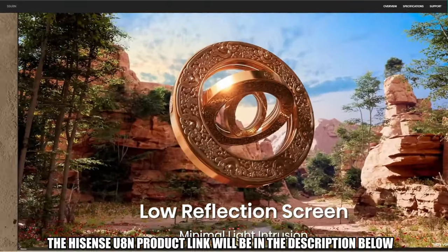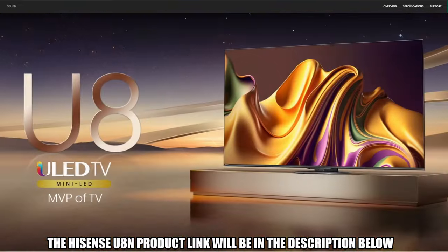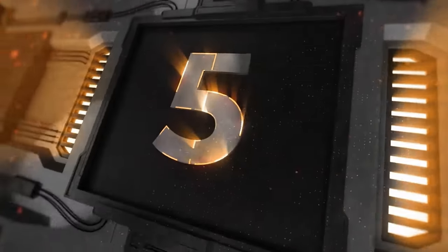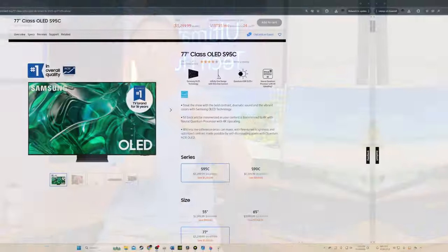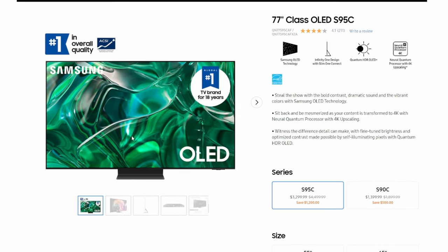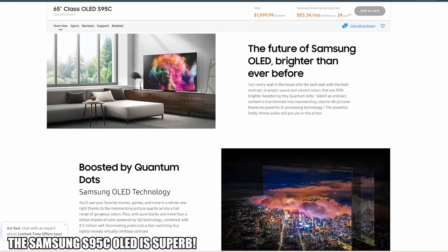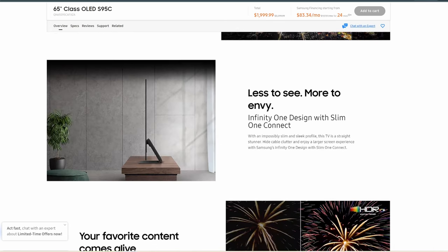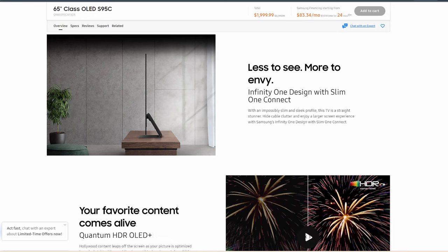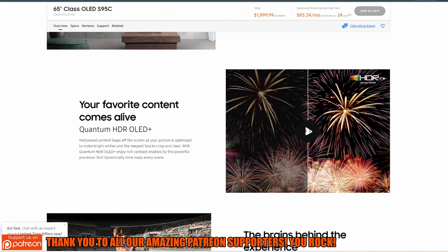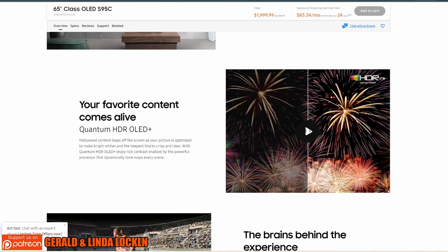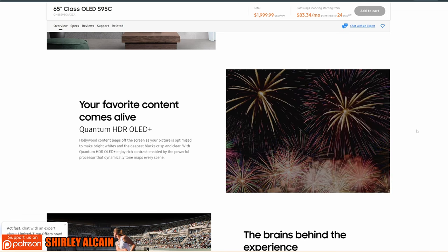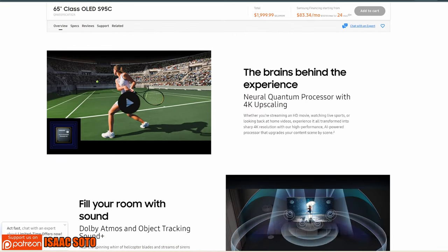The last TV on this list is TV number five: the Samsung S95C OLED. This TV is superb. This TV works well for movies, gaming, sports, or as a PC monitor. This TV uses Samsung's slim one connect external input box and has a sleek and uniform design. It's powered by Samsung's neural quantum processor 4K. This TV has a fast 144 hertz refresh rate for PC gaming and support for HDMI 2.1 bandwidth on all four ports. Like all Samsung TVs, it uses Tizen OS smart interface, which offers a large selection of apps and games.